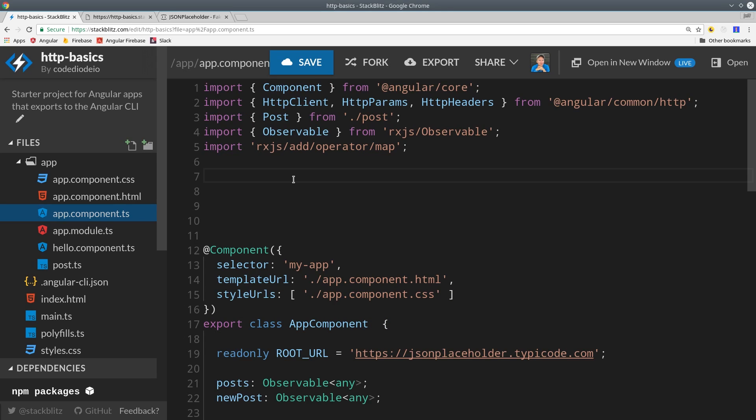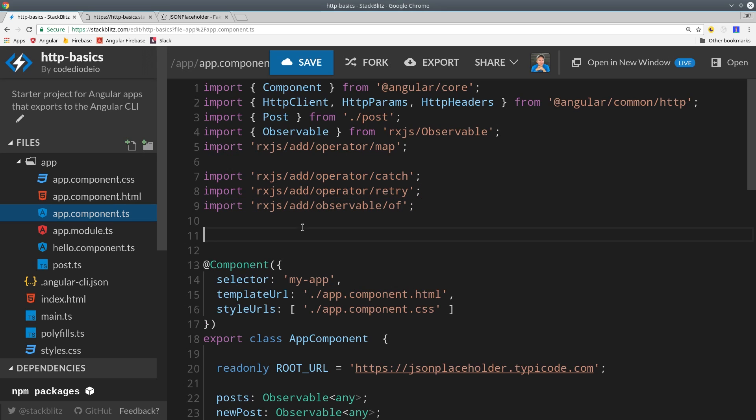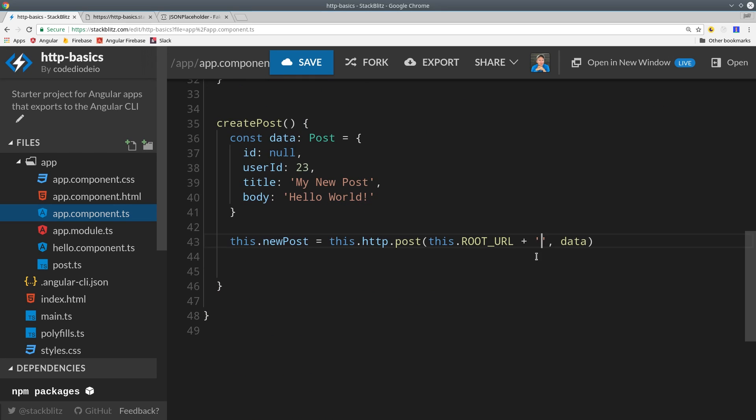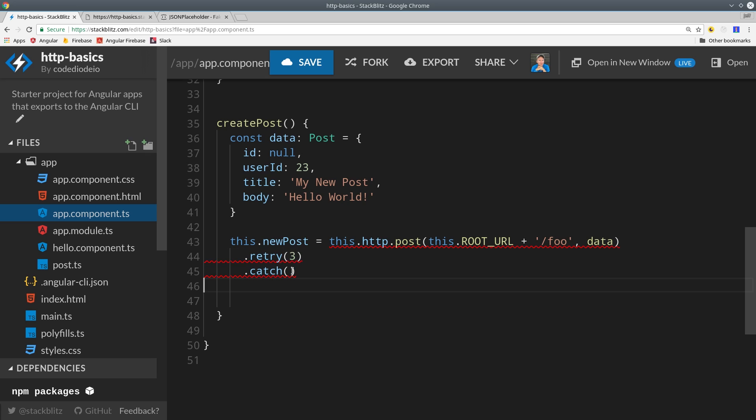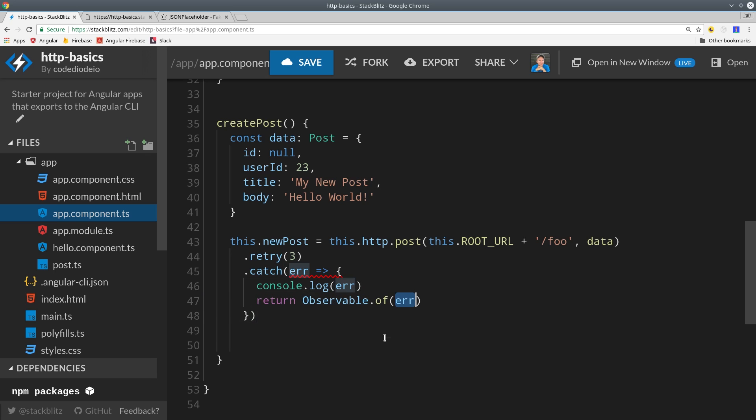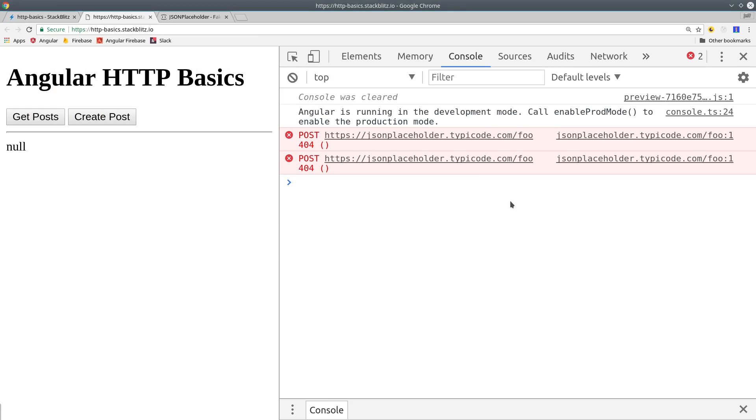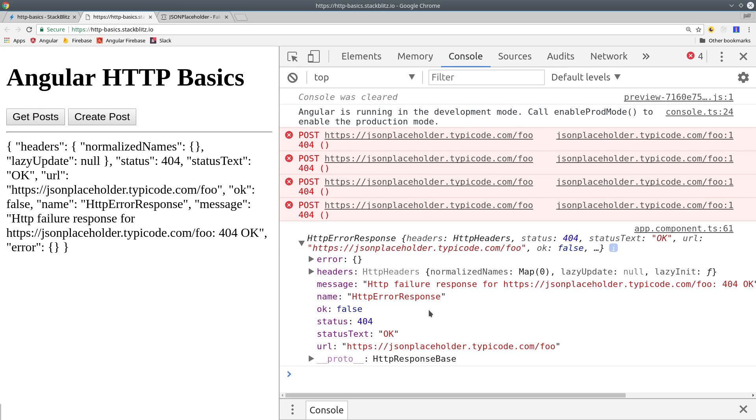You can also use RxJS to handle errors. In this case, we'll import the catch and retry operators and the observable.of operator. I'm going to make the post request on an endpoint that doesn't actually exist, which will trigger an error response. First, I'll tell RxJS to retry the request three times if it fails, and if it continues to fail, we'll catch it, console log it, and return it back as an observable. I'm doing this just to show you the response on the front end by returning an observable of the error itself. If we try this out, we can see we get four post requests: the original one plus the three retries. When it fails for good, it console logs the error and displays the error object in the user-facing front end.